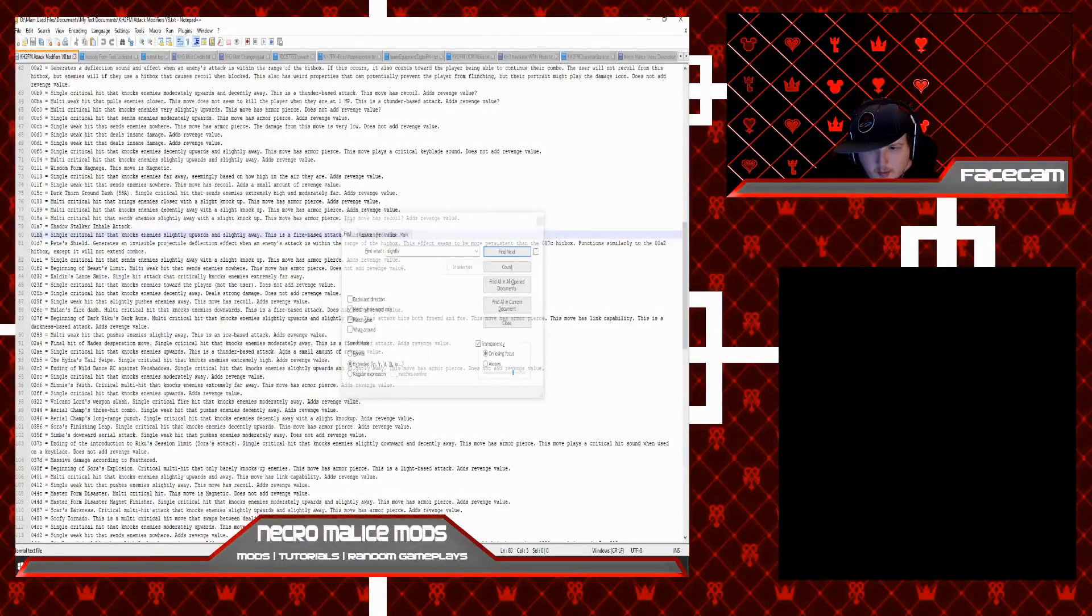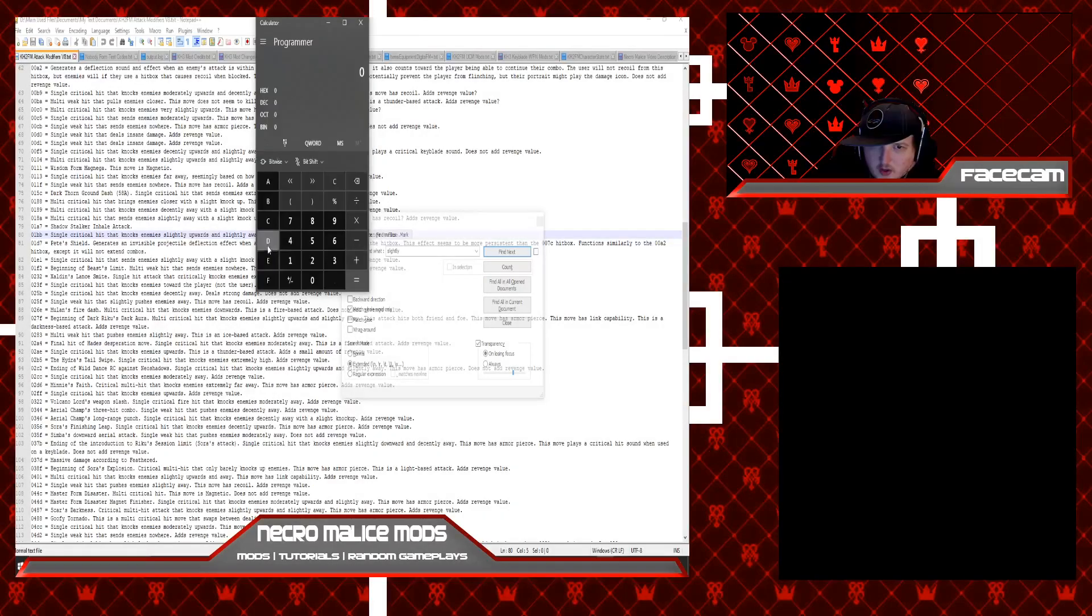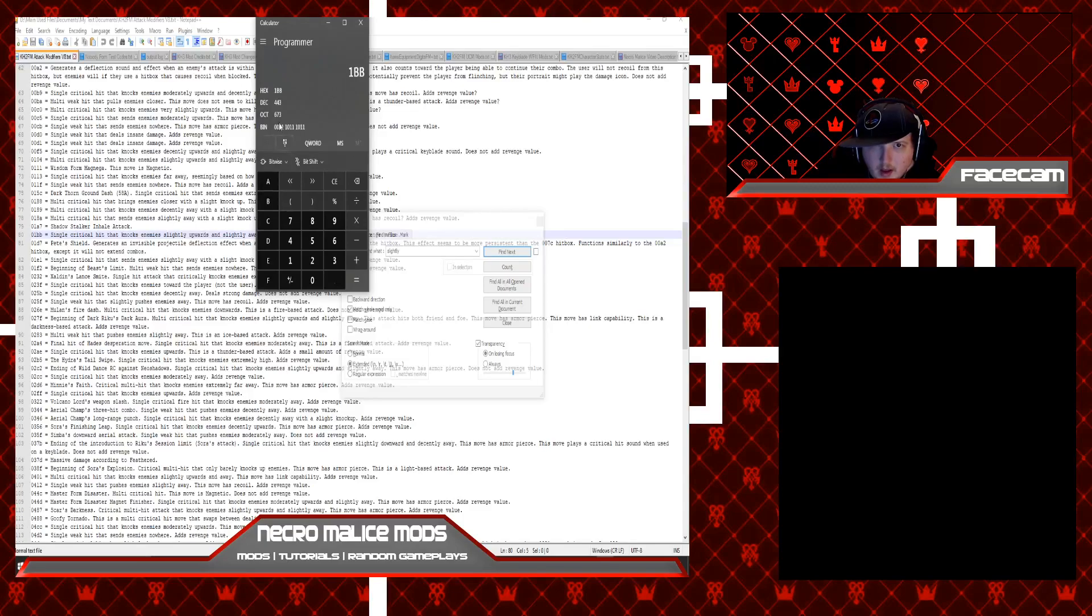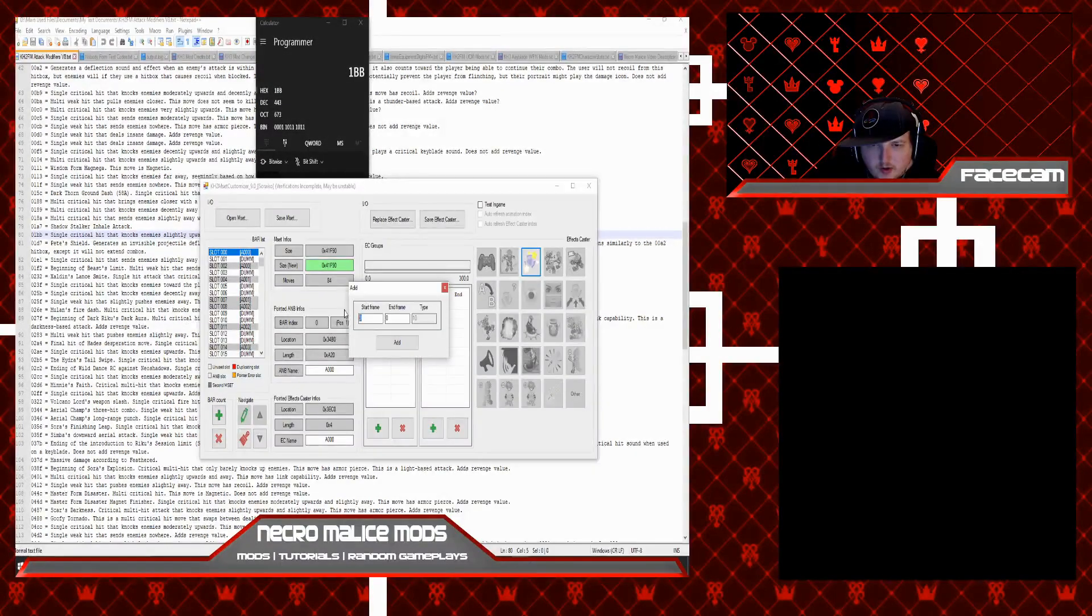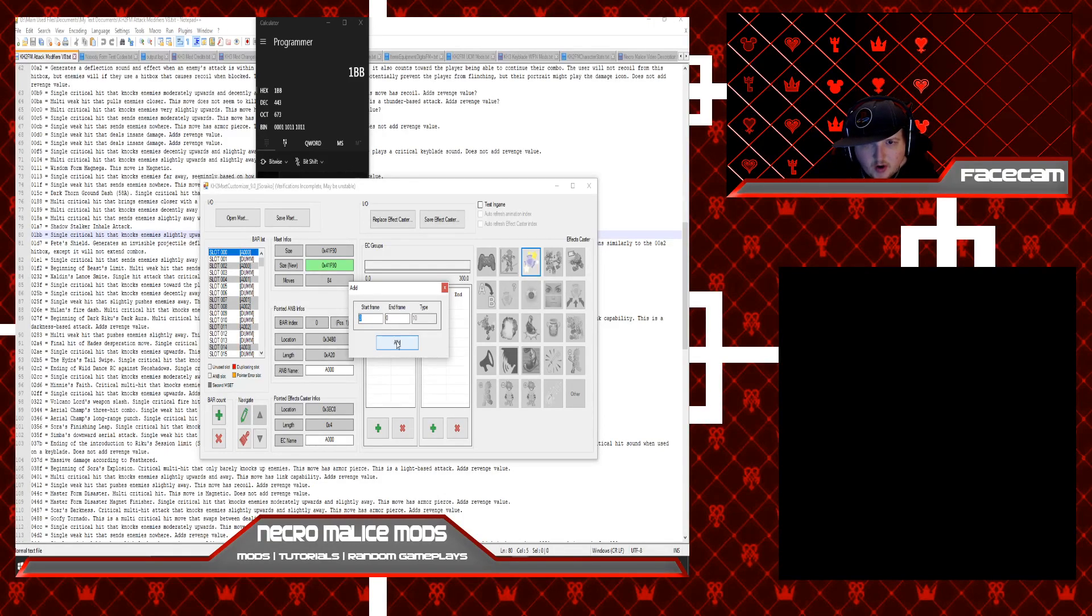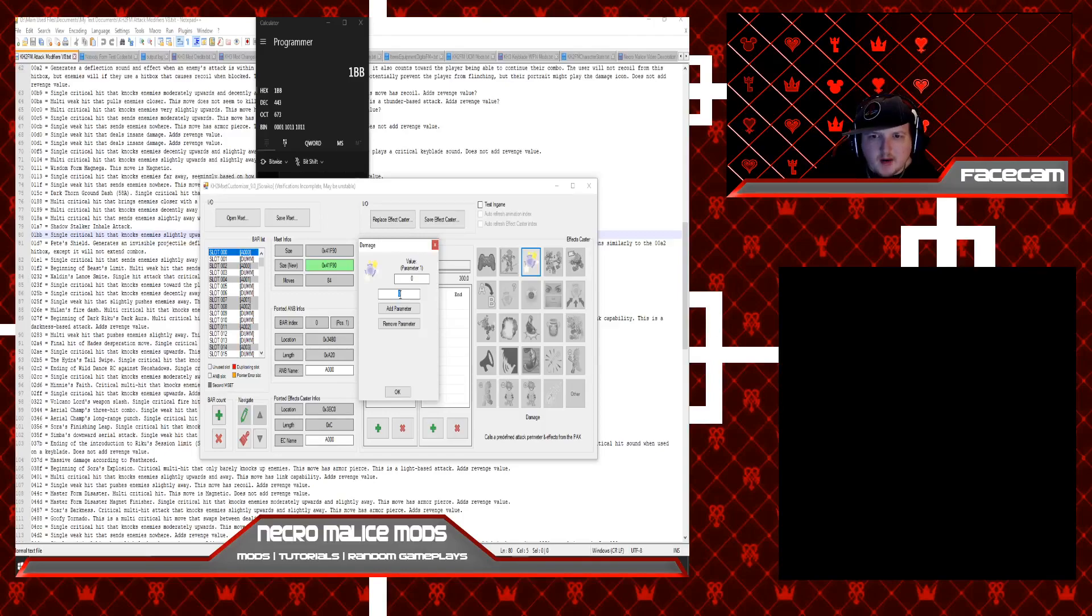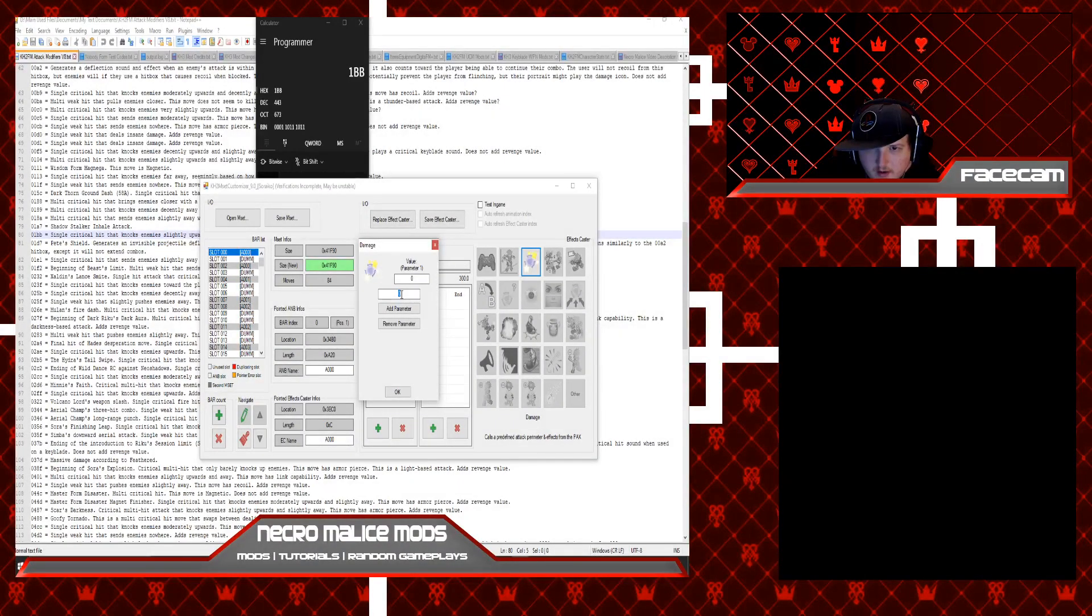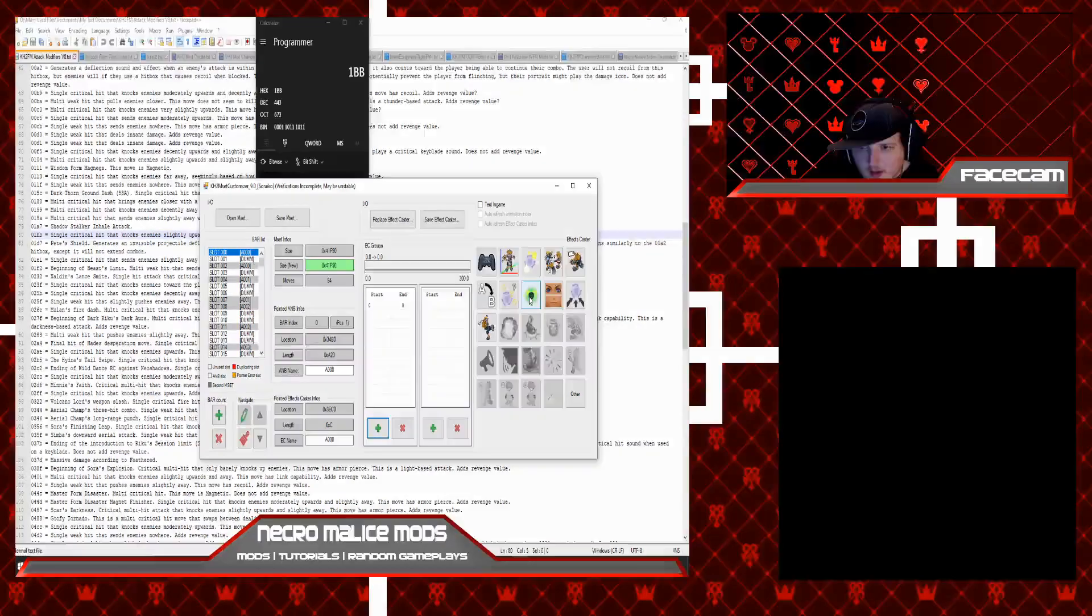What you would do is, you would take the value for that, which is 1BB, you would go into your Windows calculator, and you would enter 1BB, and it gives you the decimal value. Then you'd enter that. First add the frame that you want the effect caster to start on for the attack modifier you want to use. That's basically attack modifiers.